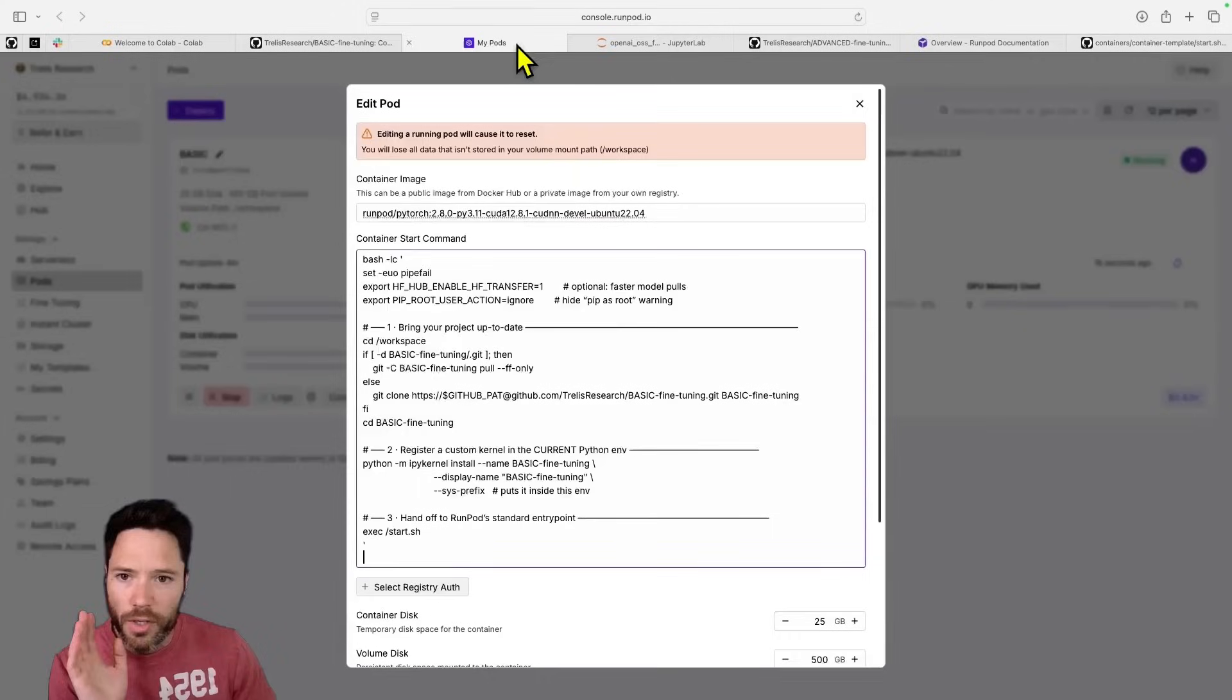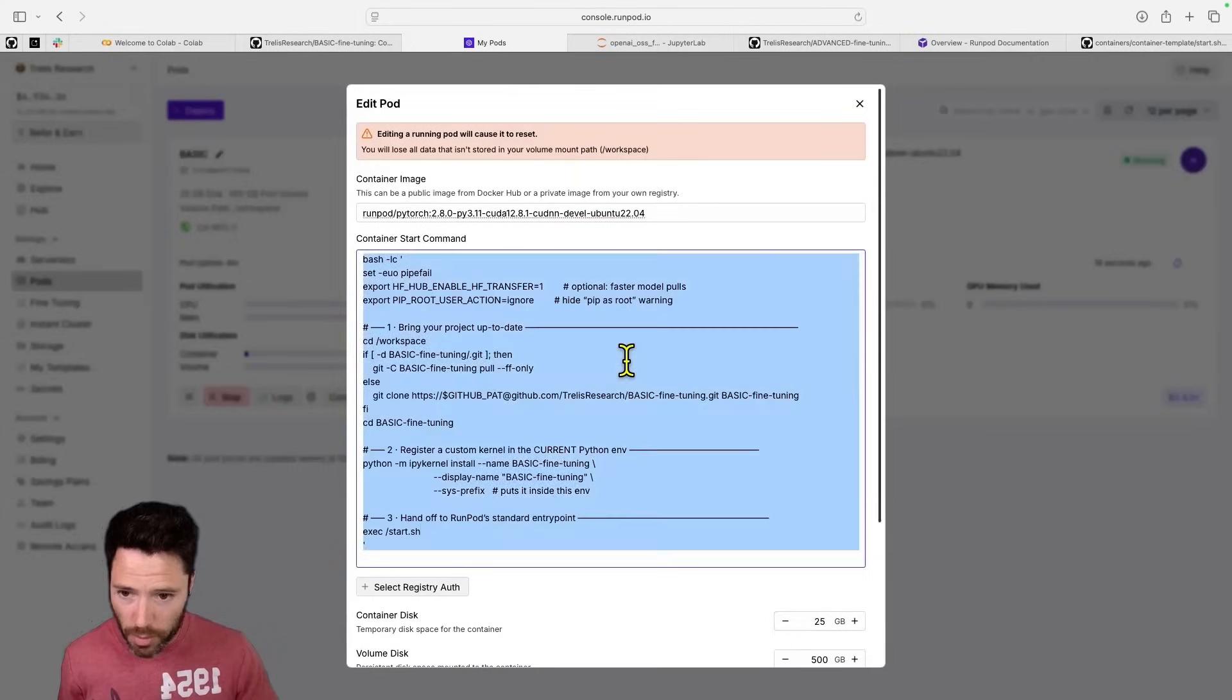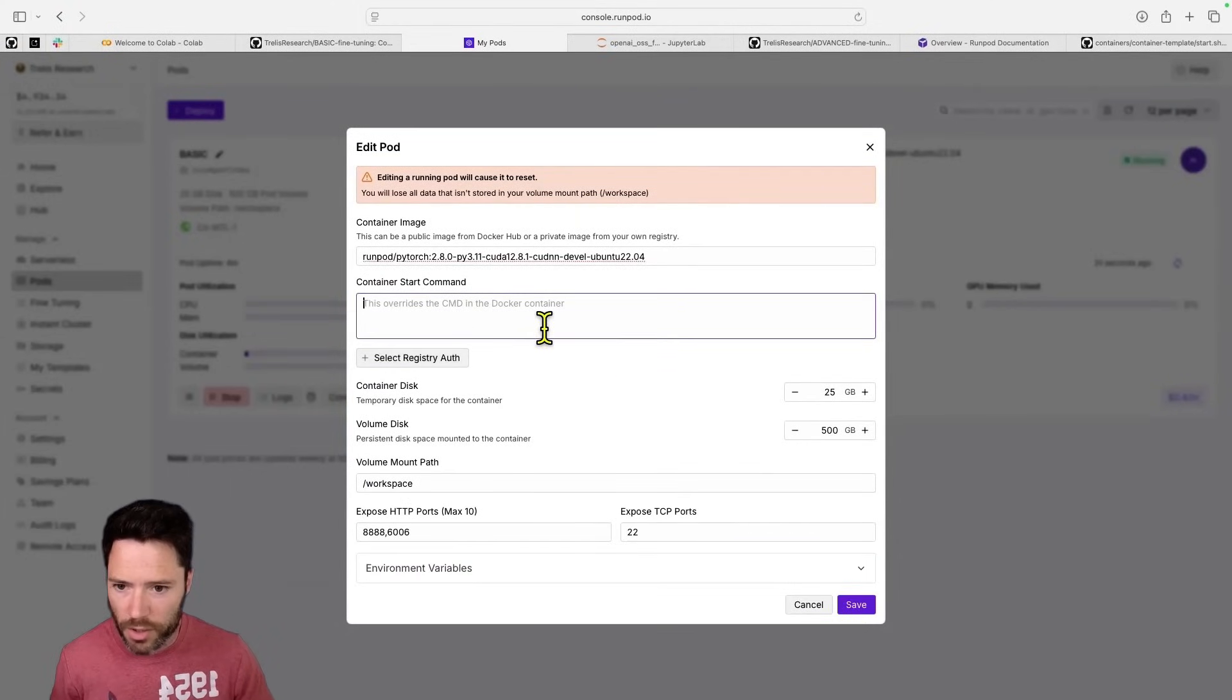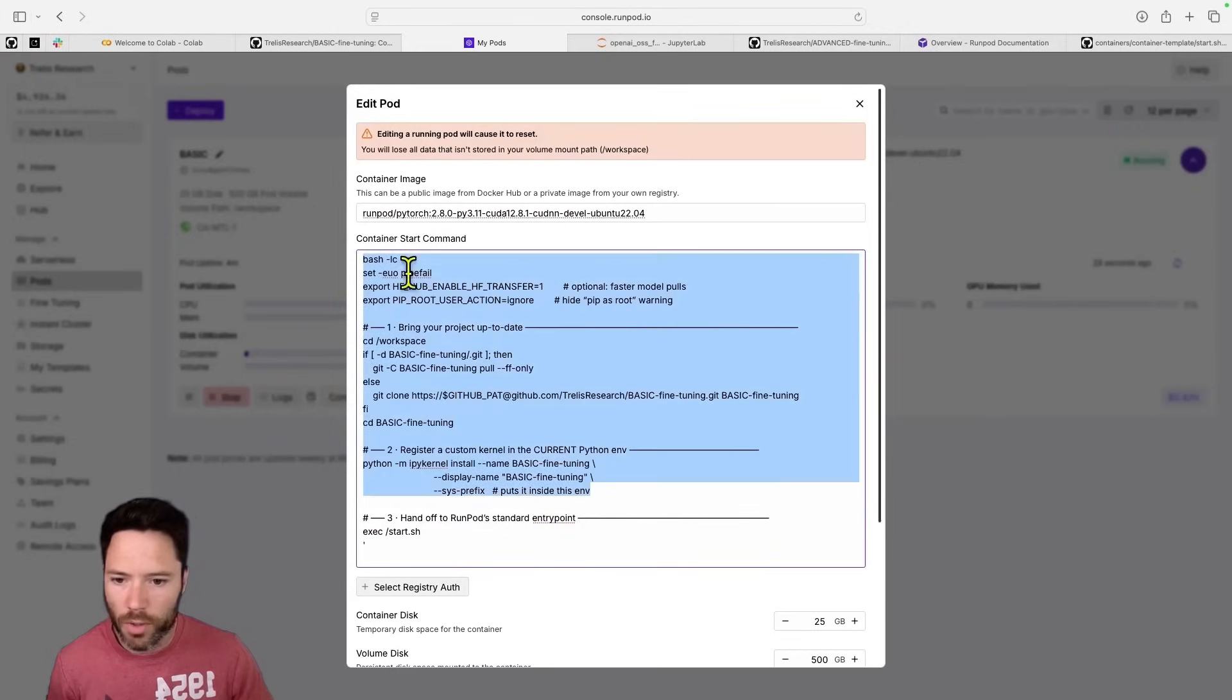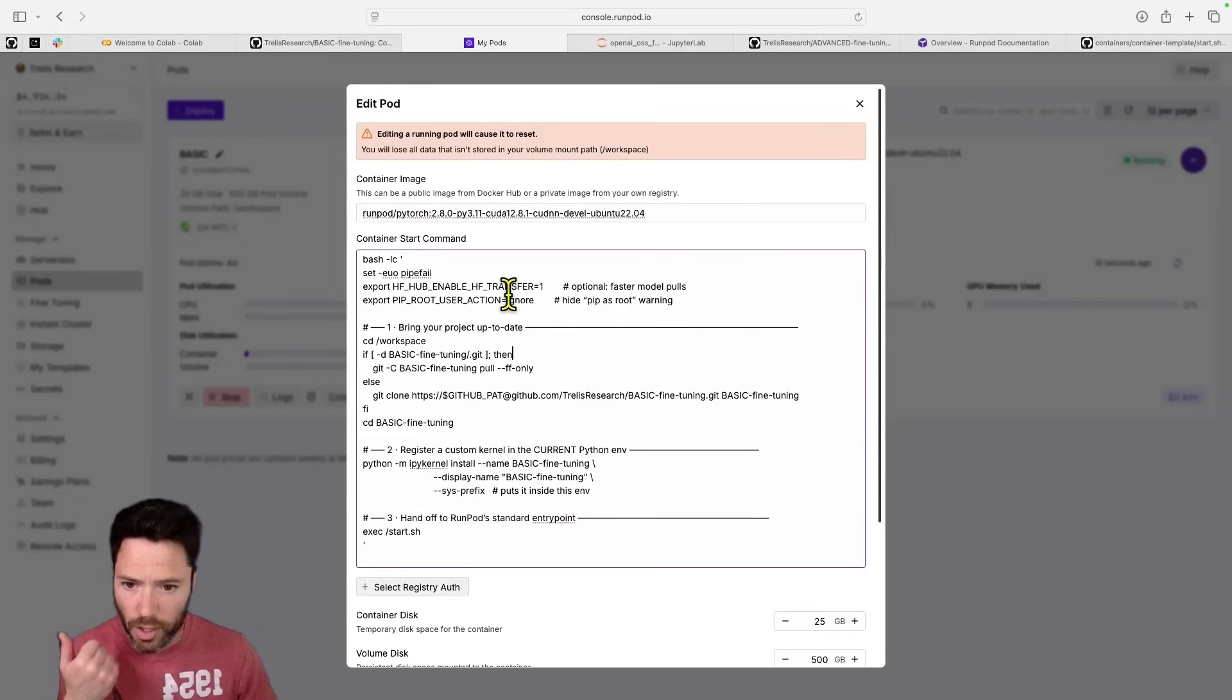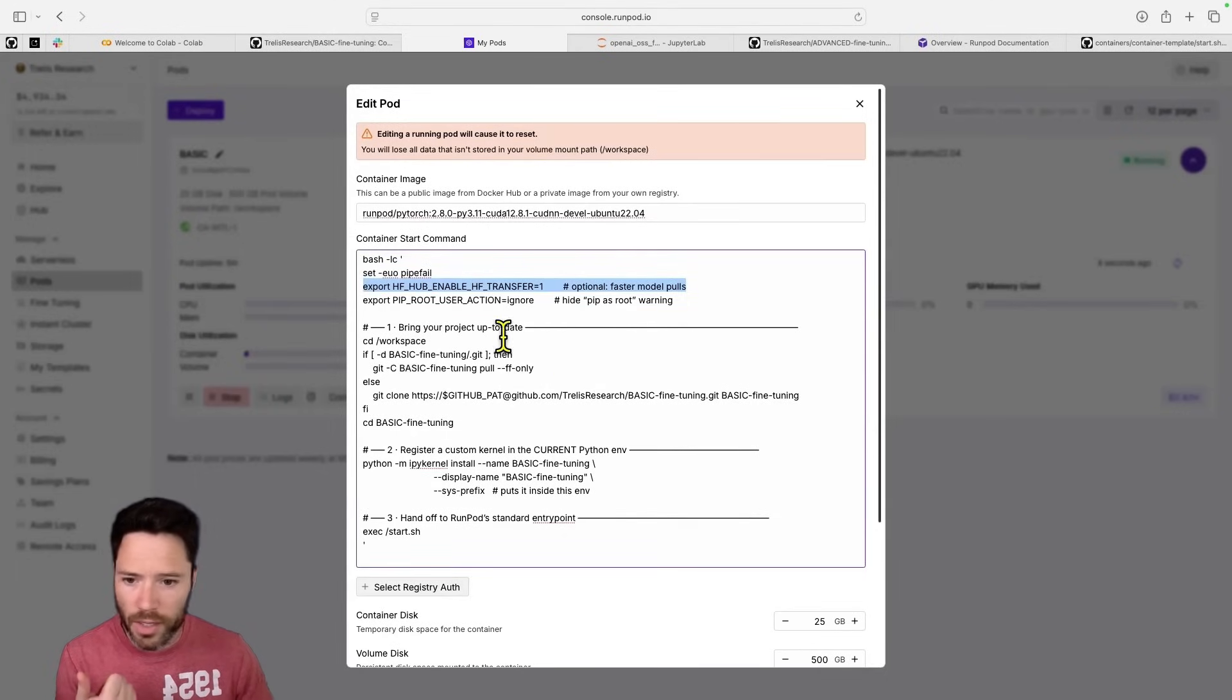So by default, if there's no start command, RunPod will just run that start.sh. Now, what we want to do is still run the start.sh. So we've got the exact start.sh here, but we also want to run some extra things. And the extra things I'm doing are, first of all, enabling HF Hub, HF Transfer for fast downloads of weights. I'm hiding the pip as root warning.